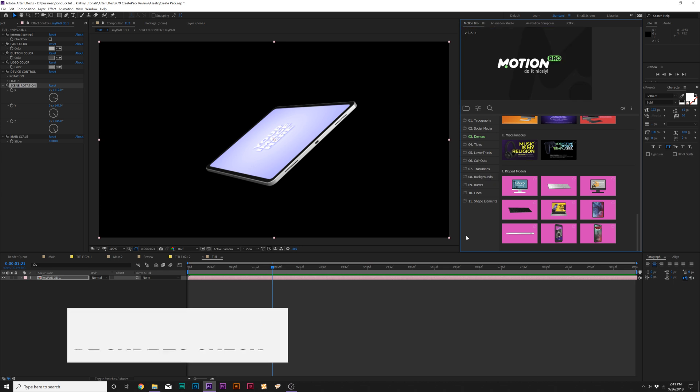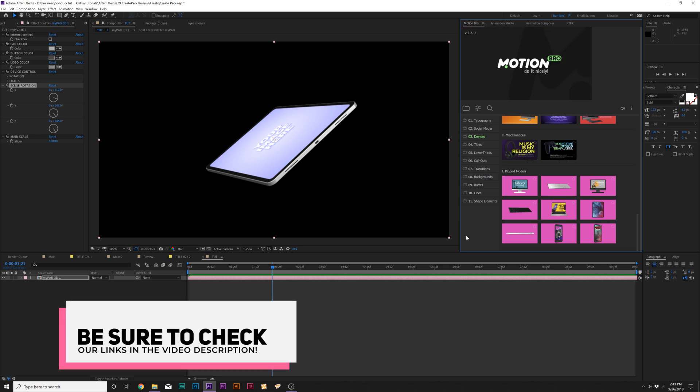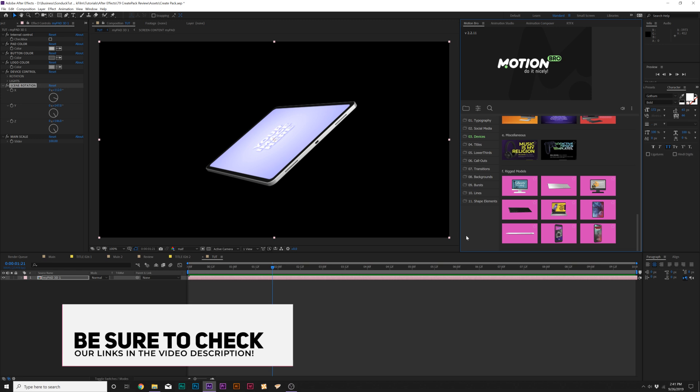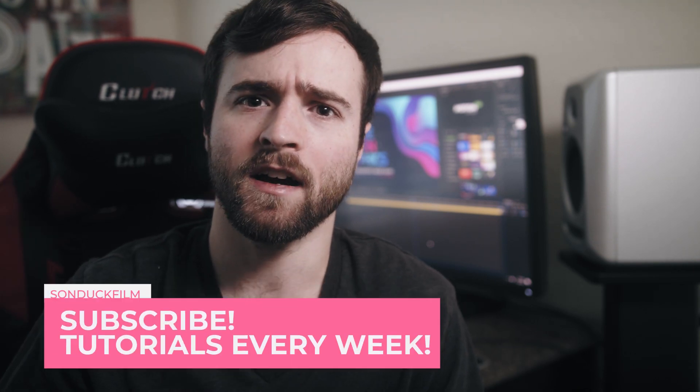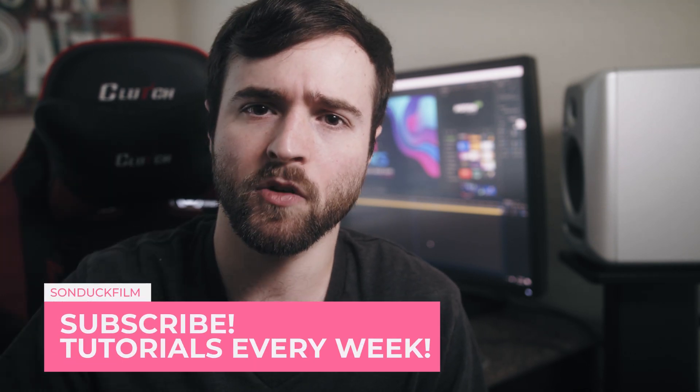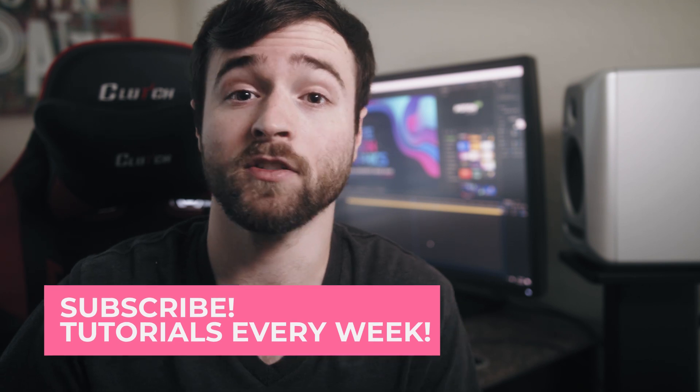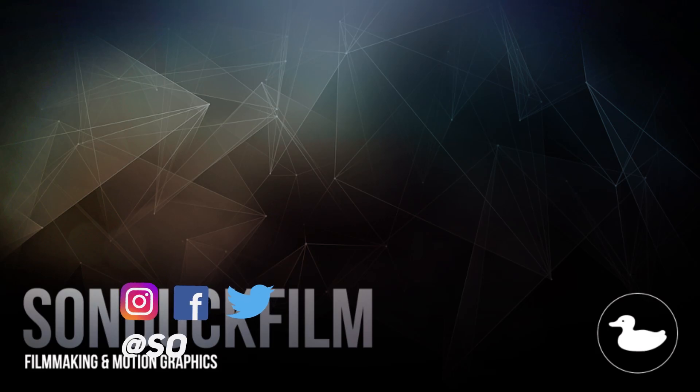While helping you produce high quality work for your clients or for your own business and personal projects. So there's our review on CreatePack. Unfortunately, we can't go through every single element because there's so many of them. So if you want to check out CreatePack and take a look at all the other elements in this pack, you can check out links below, we'll take you right over to the full pack. And you can also download that free trial like we talked about.